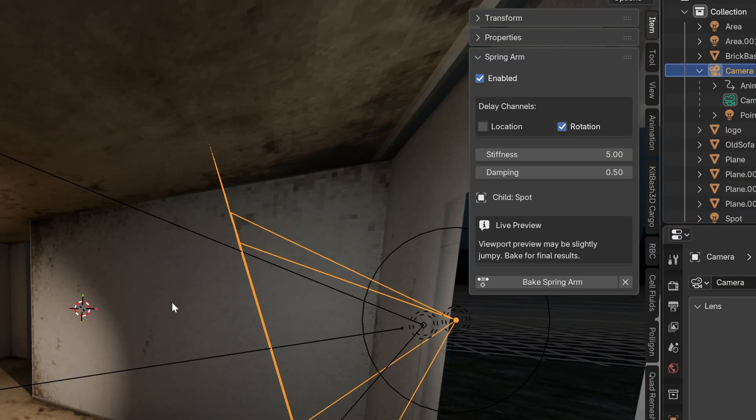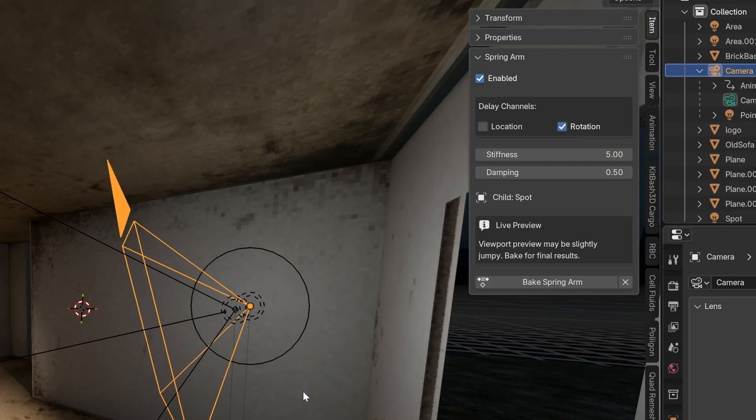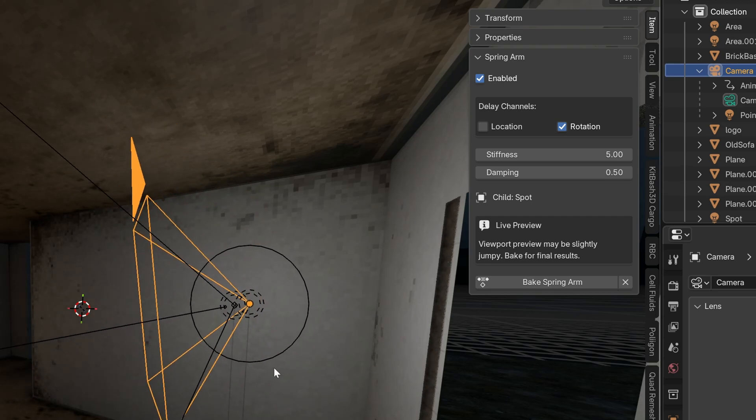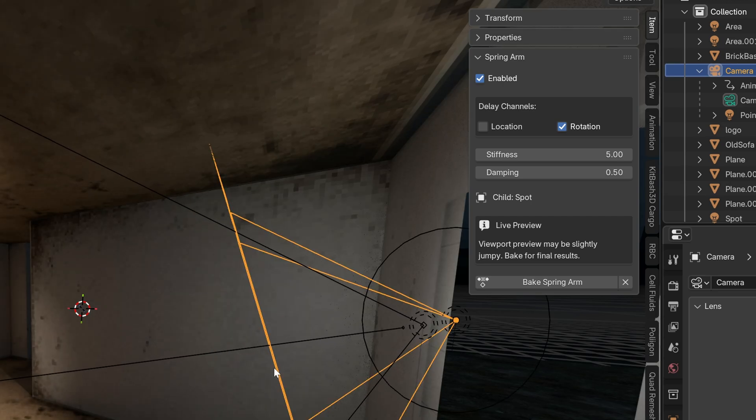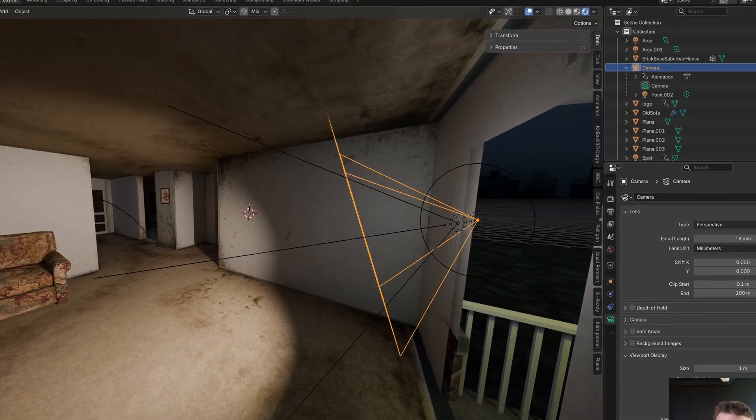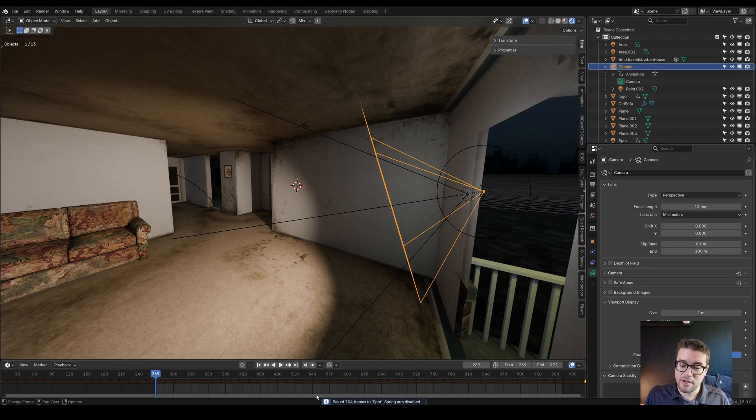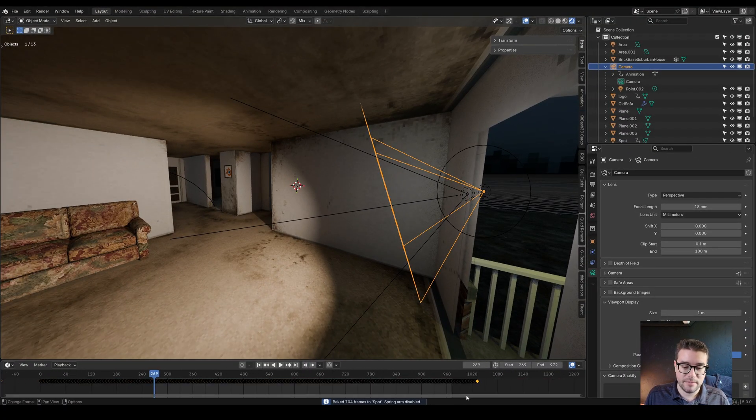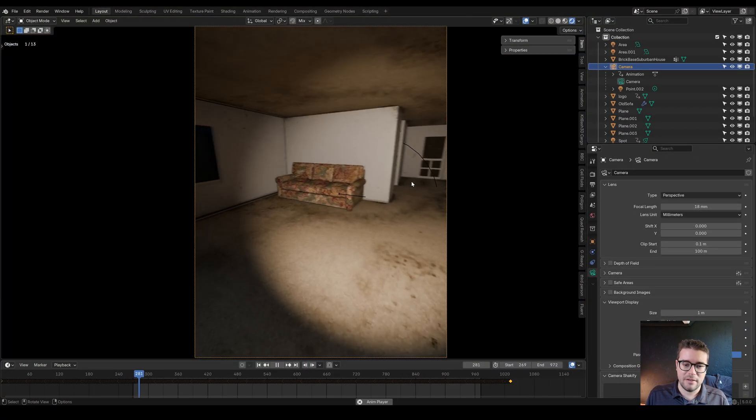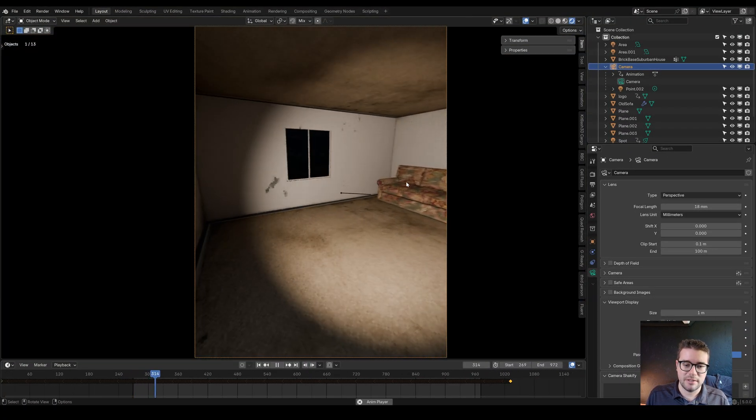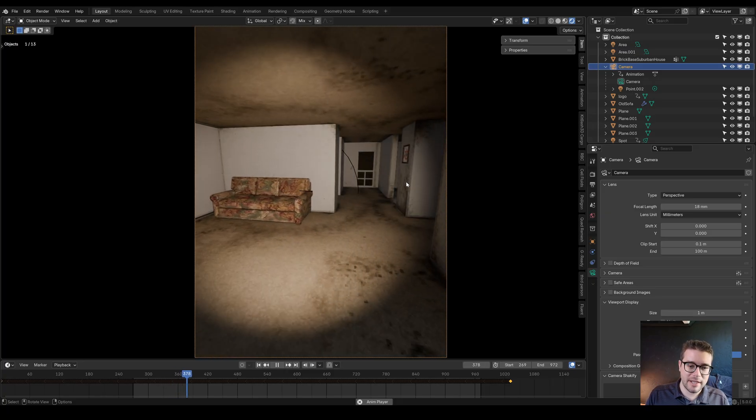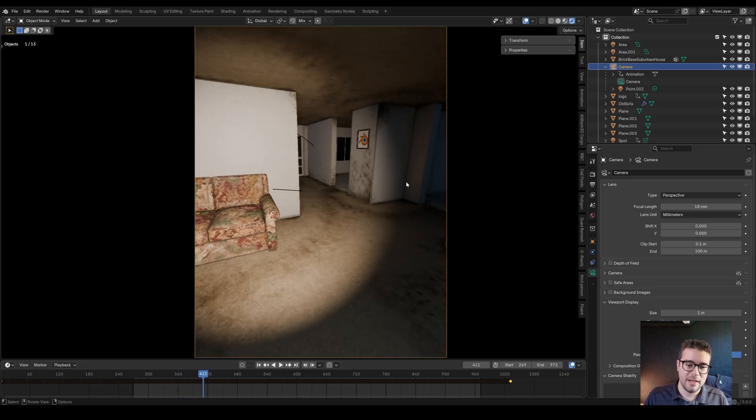Now this will work if your parent object has animation, which in this case it does. You can see as I play through here, the camera's walking around the scene. Simply click bake Spring Arm and it'll let you know 704 frames were baked. If we look in first person, you can see there's no more weird jitteriness.